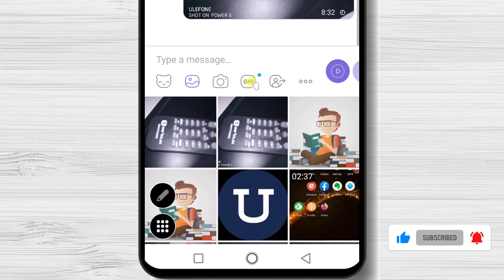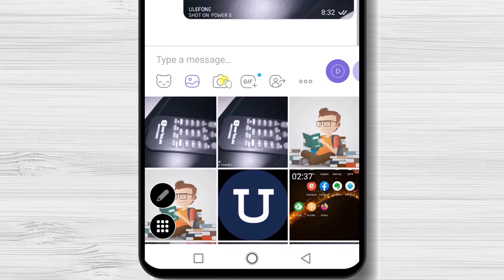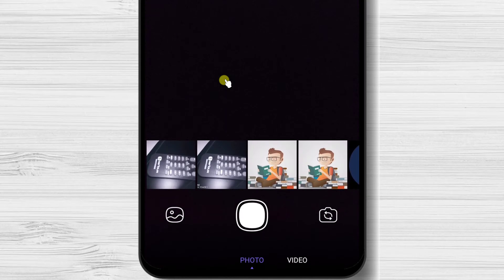Now let's send an image made from the camera. Tap on the camera icon. Tap on the button to take a picture.